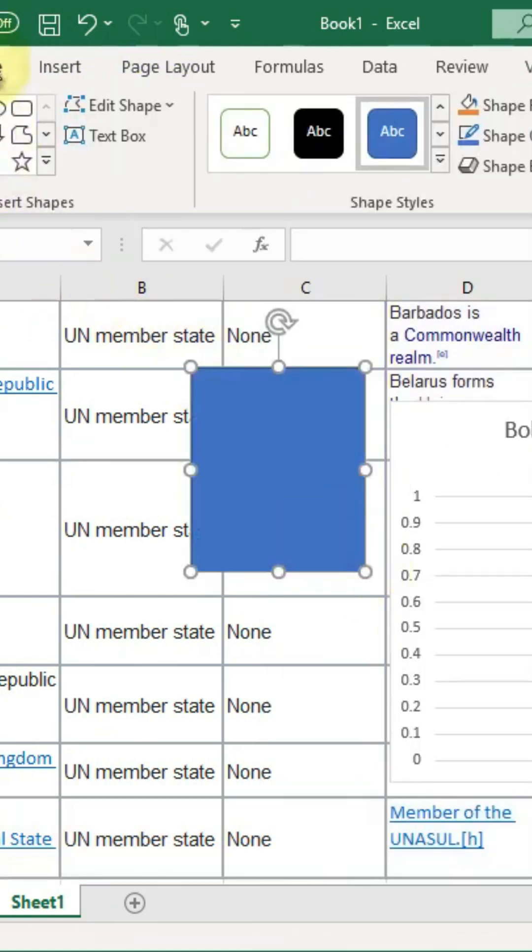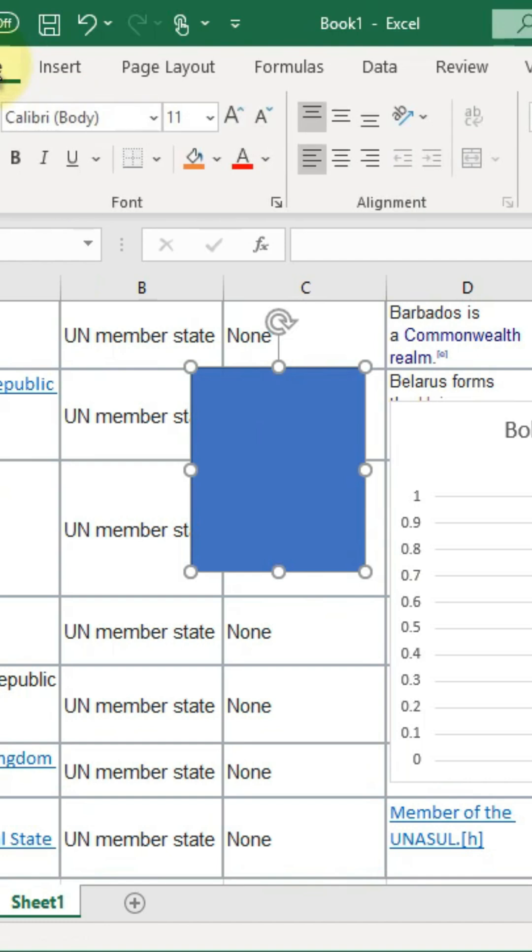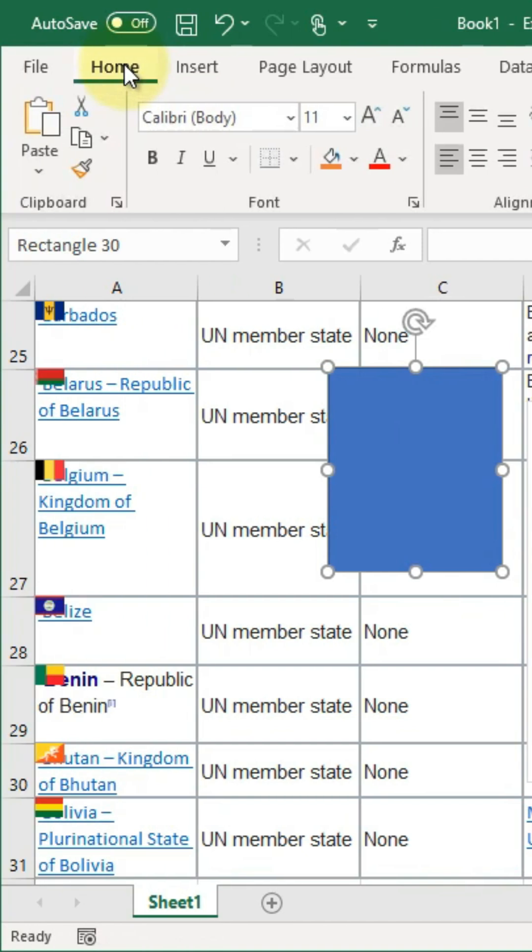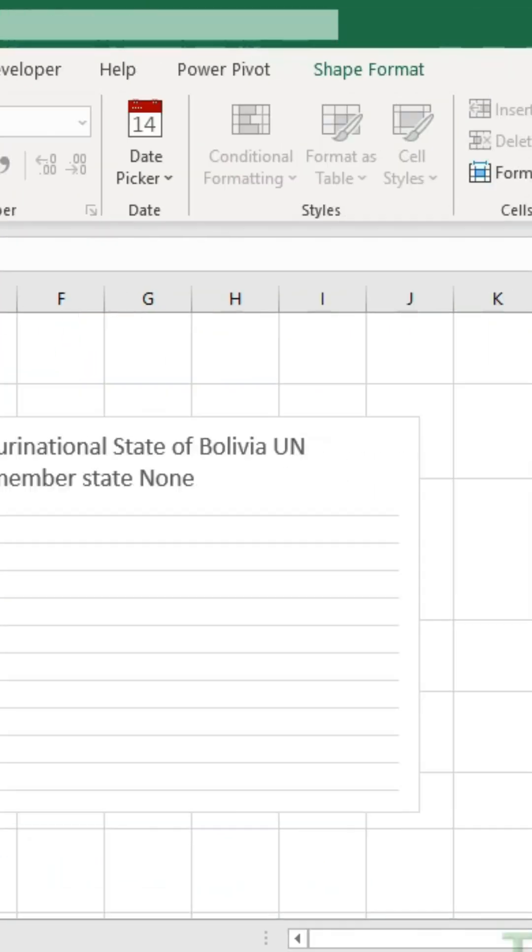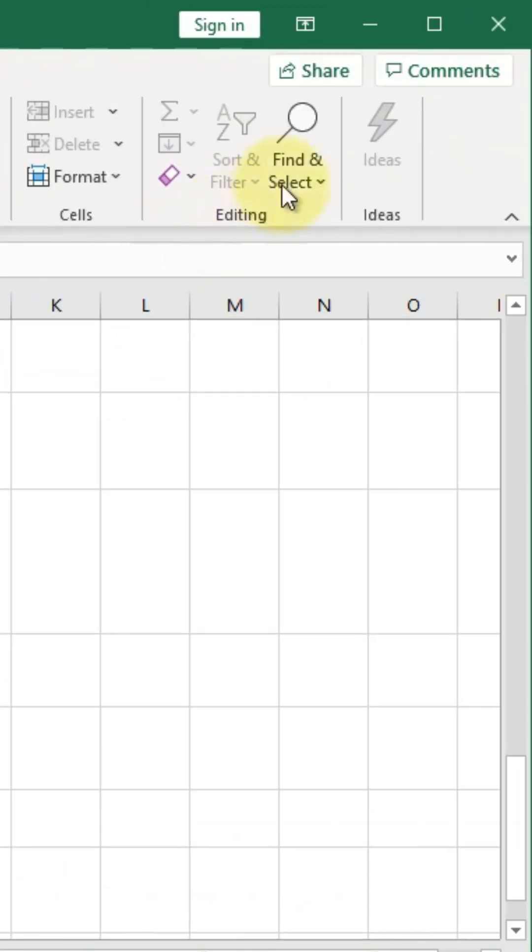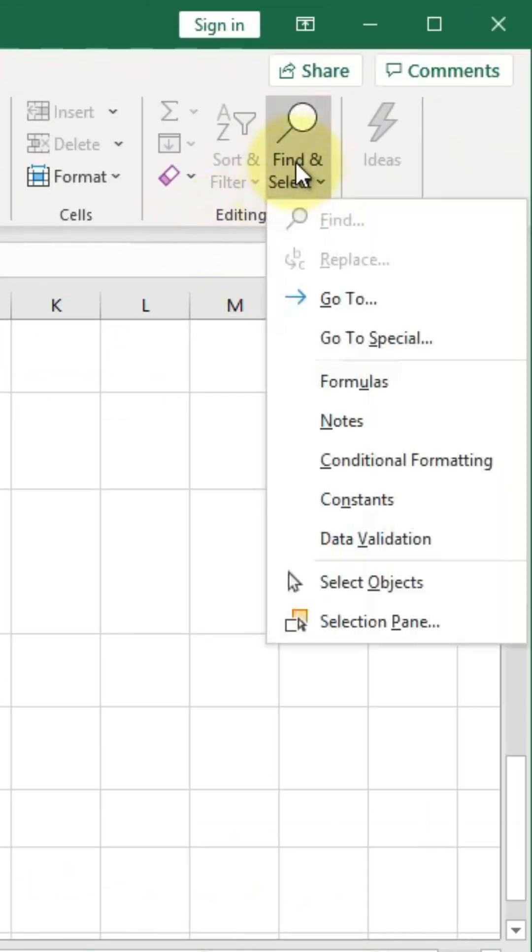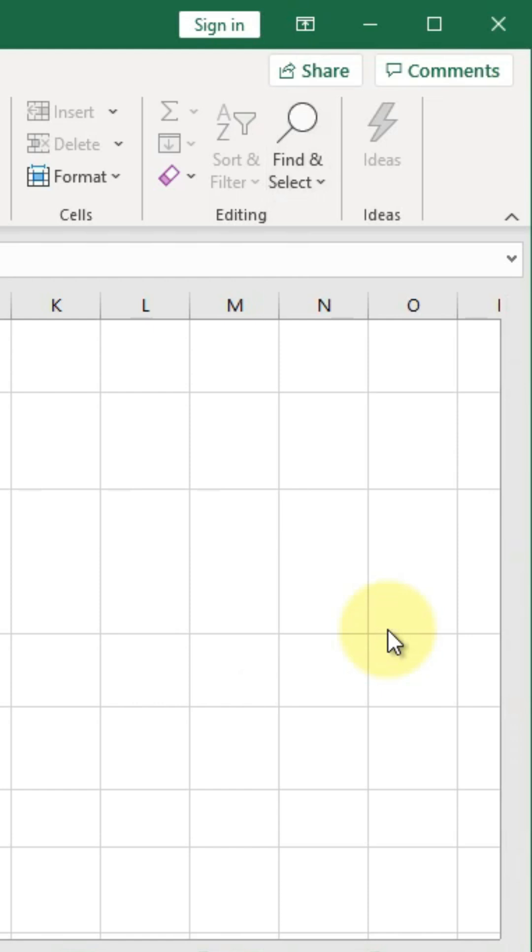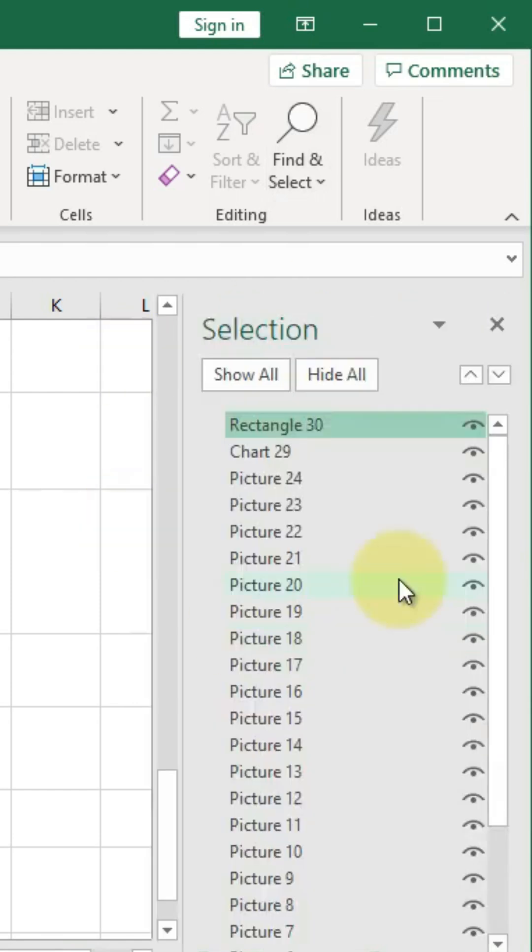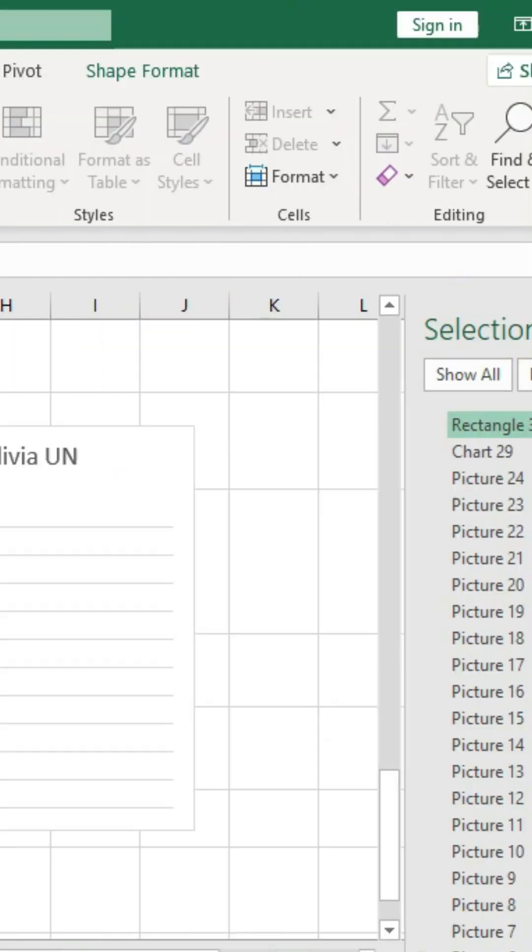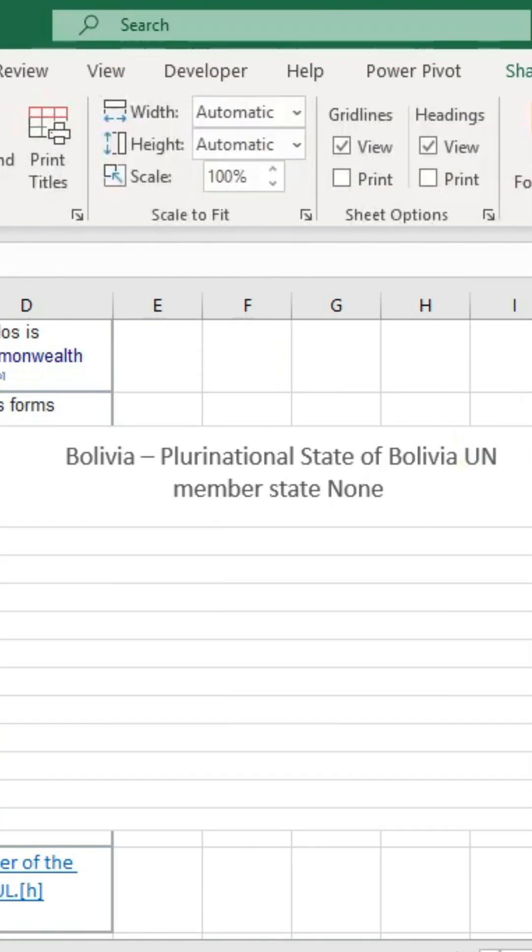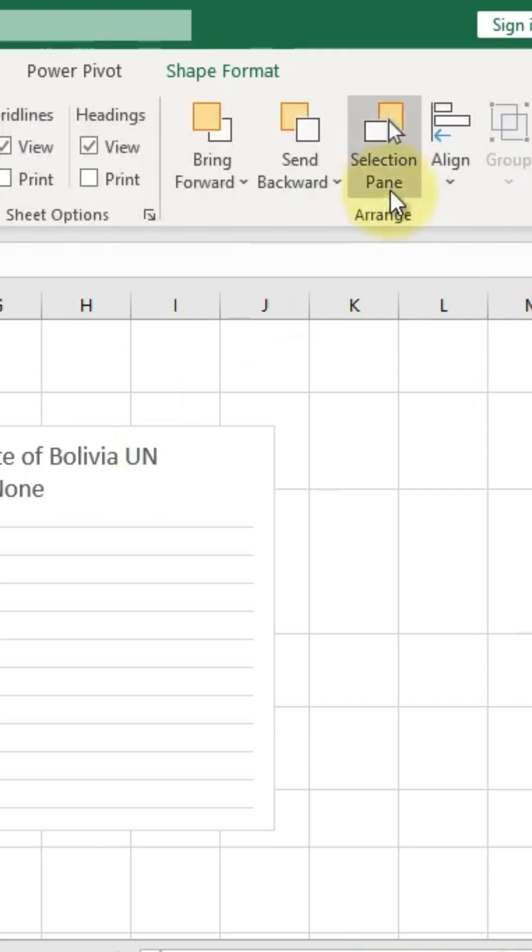We want to go to the Selection pane. And there are two main ways to get there. From the Home tab, we can go all the way to the right, Find and Select, and click Selection pane. And we get this pane right here. Or you can go to the Page Layout and Selection pane.